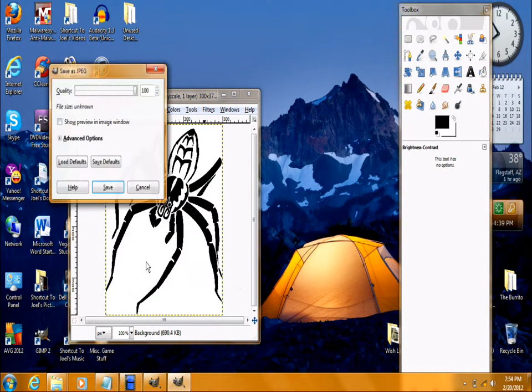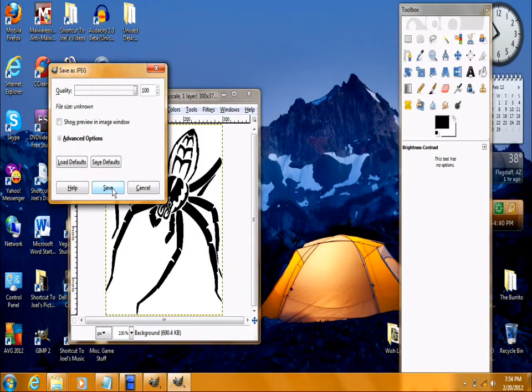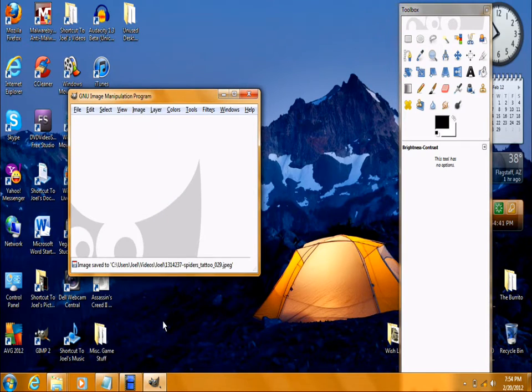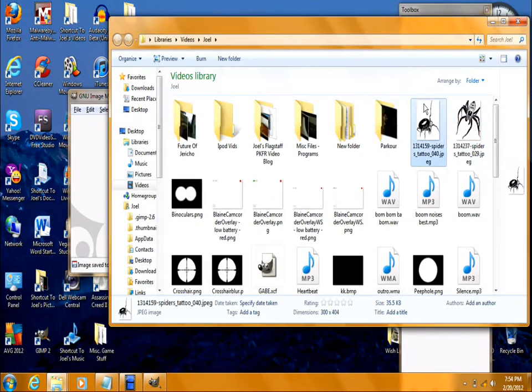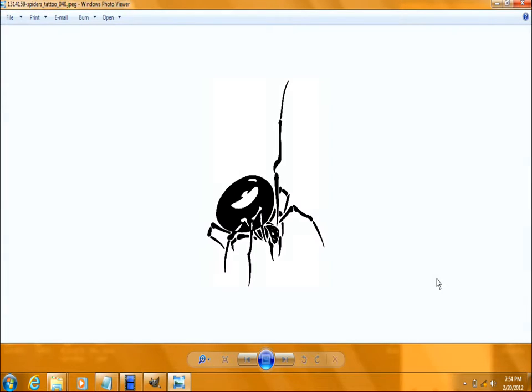Now exit out, save changes. And that's your finished product.